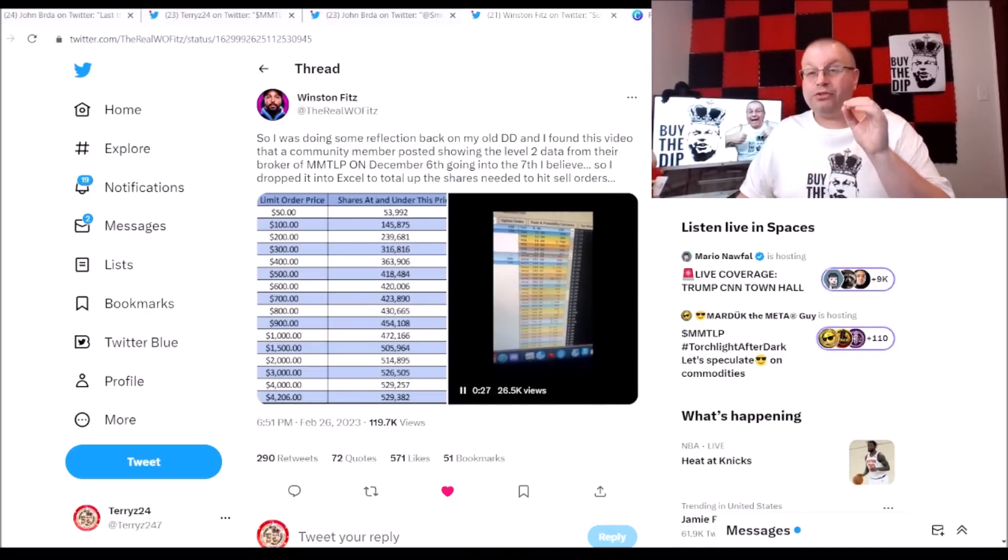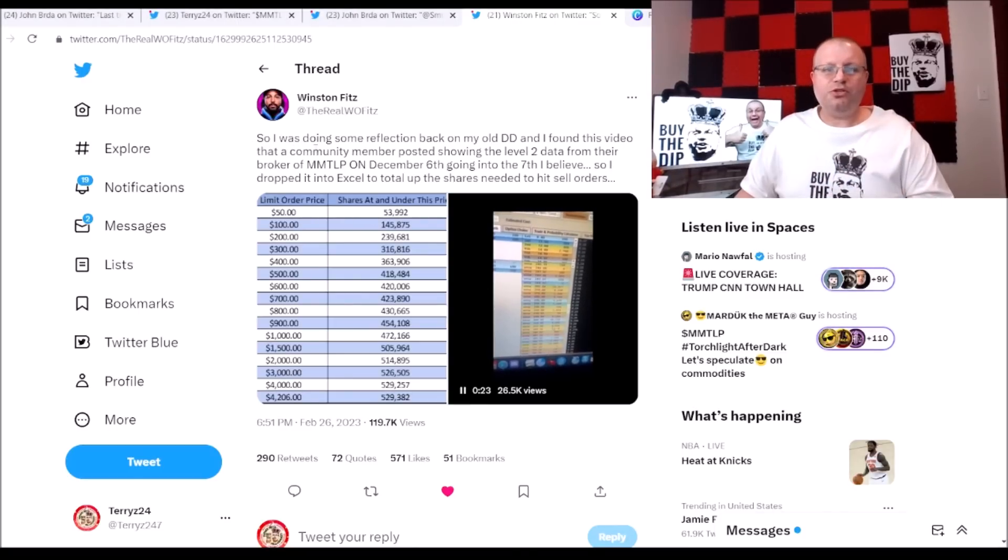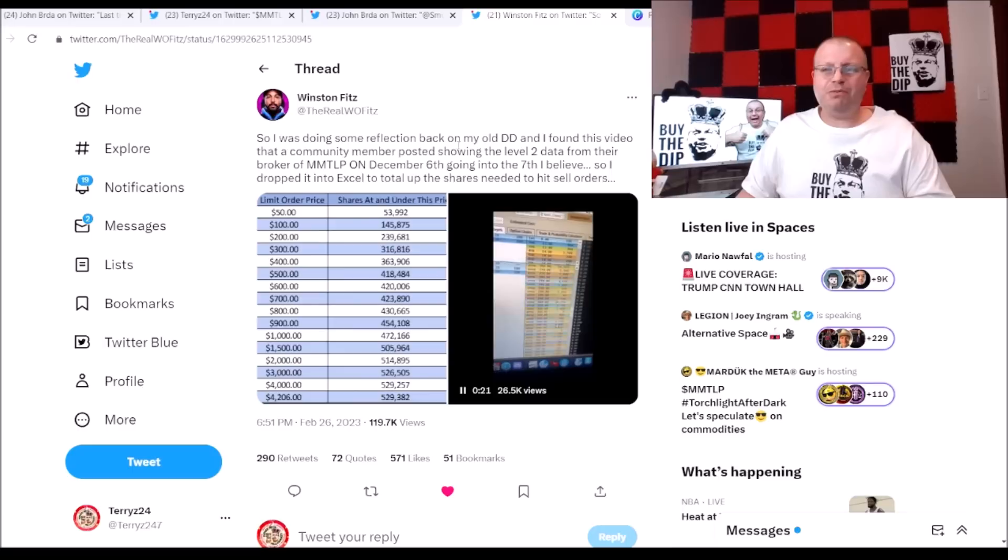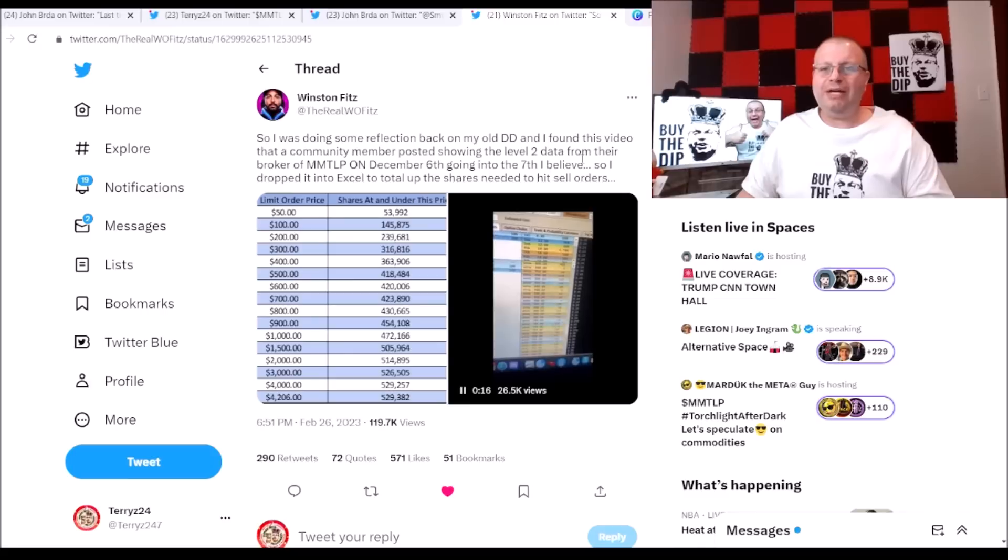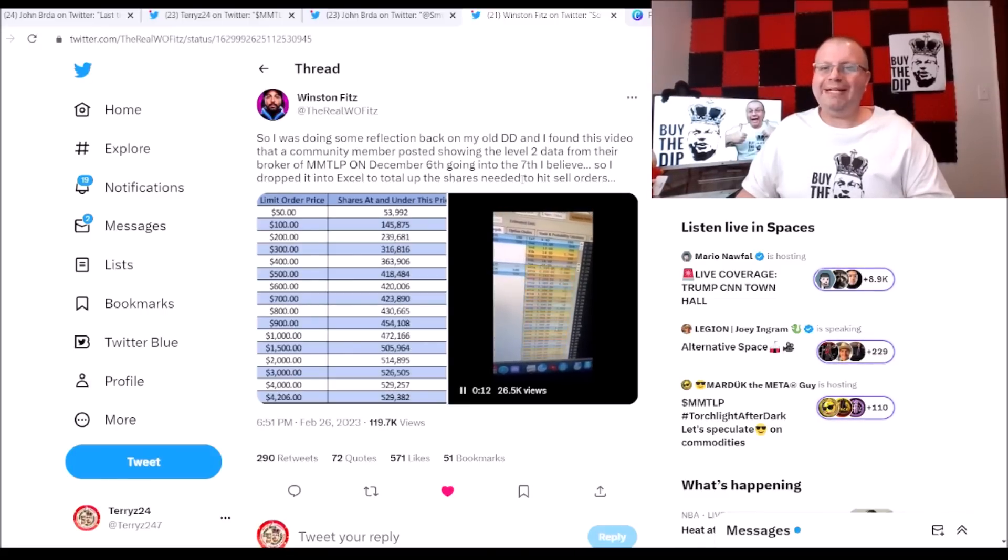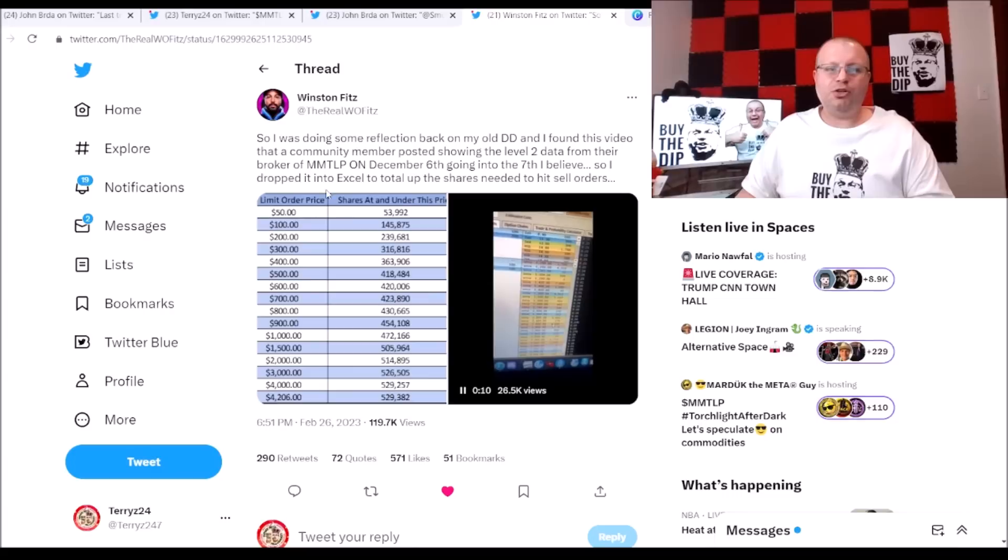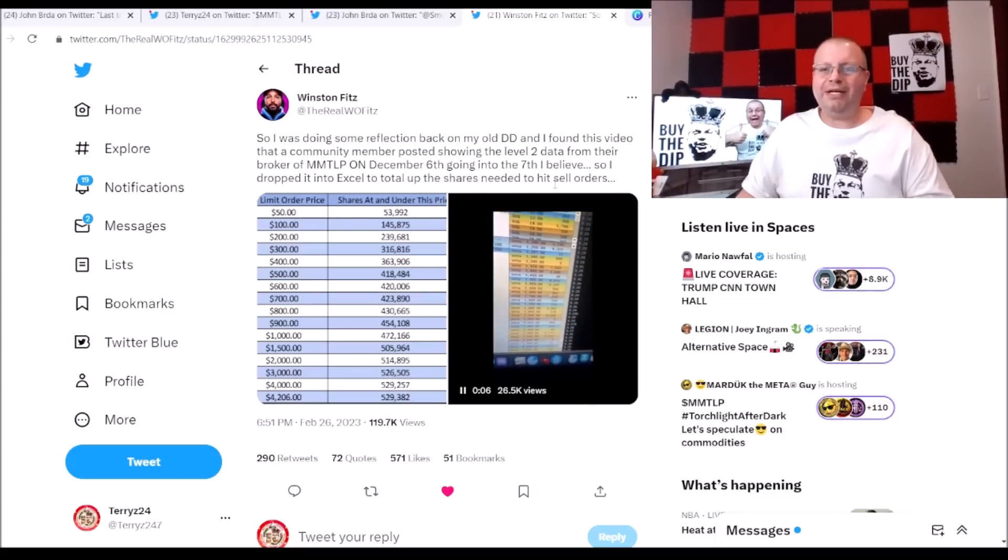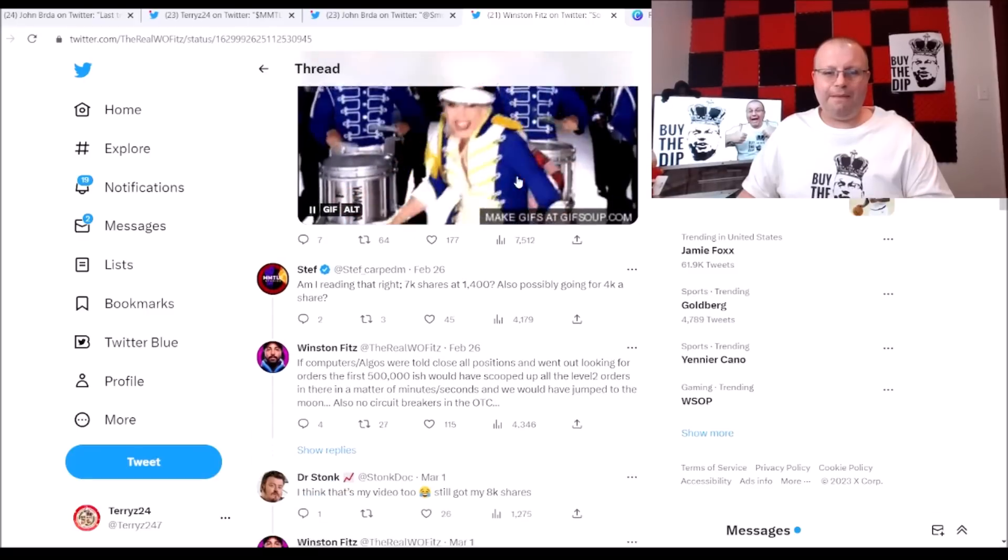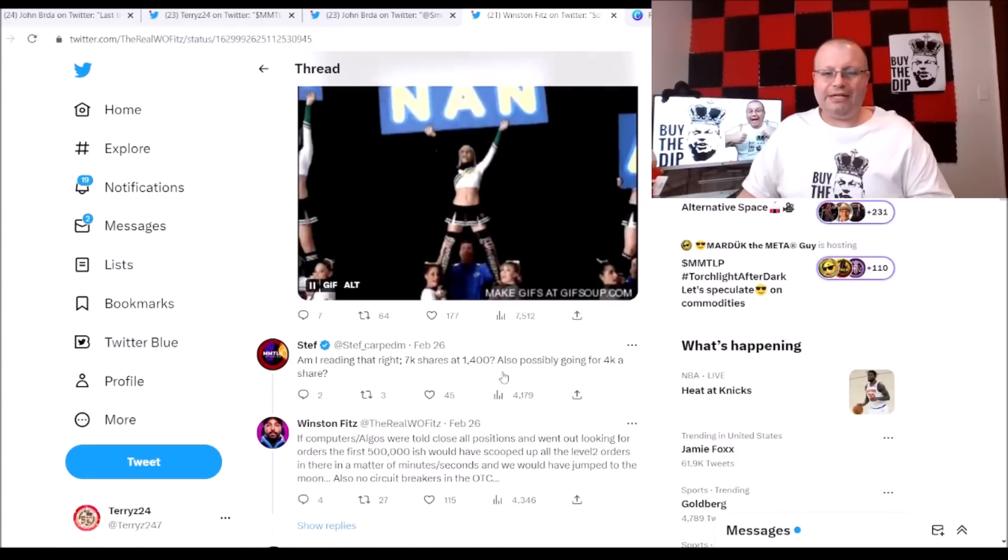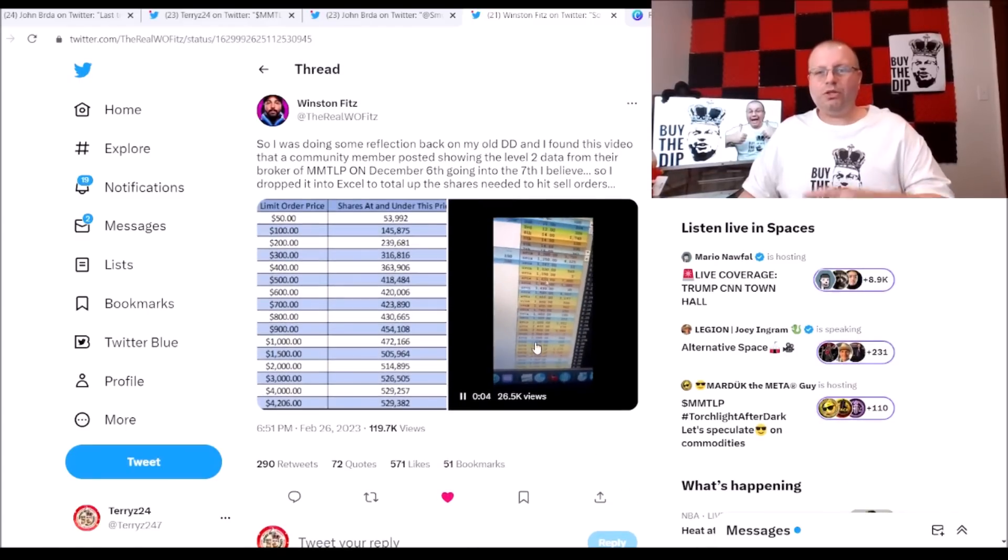That's right, Winston here found this clip and I believe it was from Dr. Stomp. And here he says, so he was doing some reflection back on old DD and he found this video that a community member posted showing the level 2 data from the broker of MMTLP on December 6th going into the 7th I believe. So I dropped it into an Excel spreadsheet to total up the shares needed to hit the sell orders. And down here we got Dr. Stomp and I believe that's my video. He still has, he's still holding his 8,000 shares and yes, that is exactly what's going on.